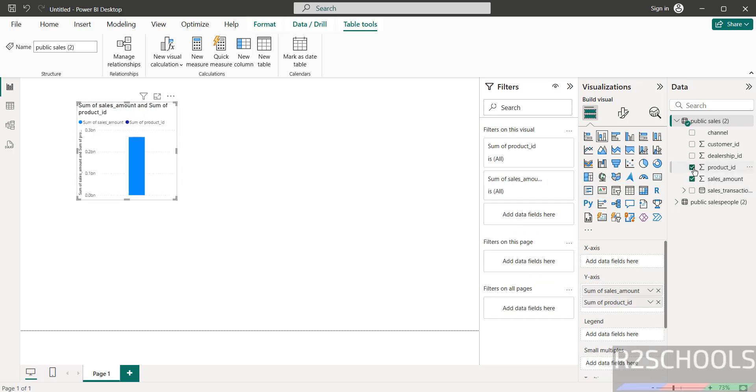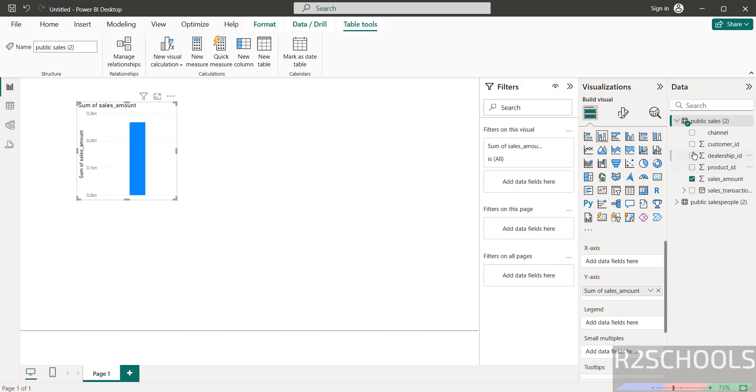You can select whatever options you want. So this is the way to connect to PostgreSQL from the Power BI desktop. For more tutorials, please subscribe to my channel. Thank you.